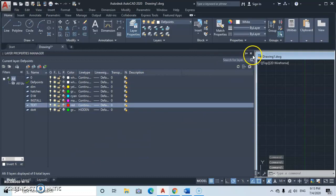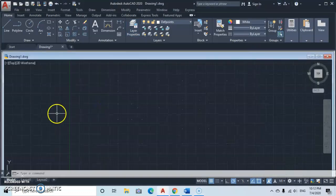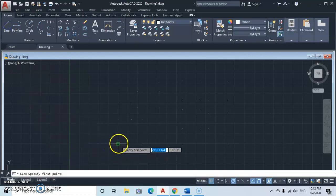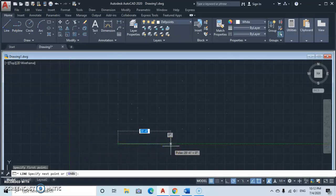We're about to draw a plan that measures 58 feet 10 and three-quarter inches by 33 feet. Go to the Line command, click to specify the first point, then type in 58 feet, press Enter, then type the inches value — the three-quarter inch is 0.75 — so type point 0.75 inches and press Enter.